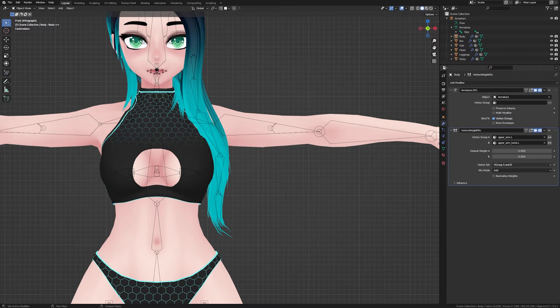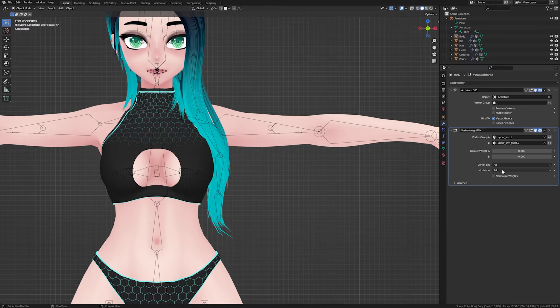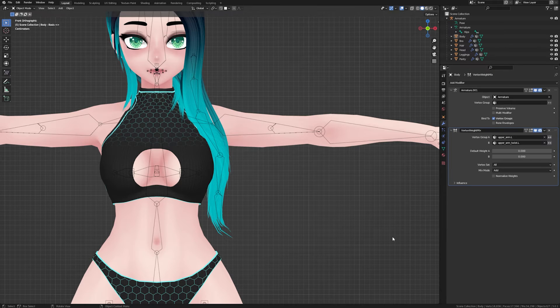You can add as many modifiers as you need for merging these twist bones. Apply them all when you're done.